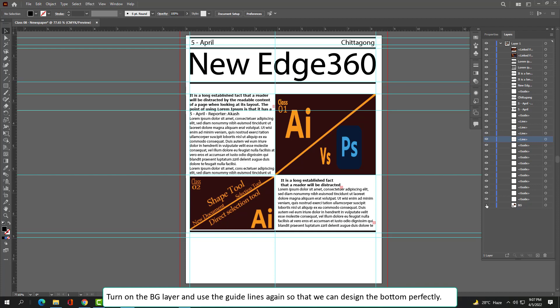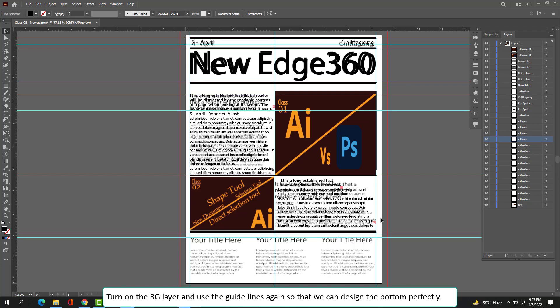Turn on the bg layer and use the guidelines again so that we can design the bottom section perfectly.